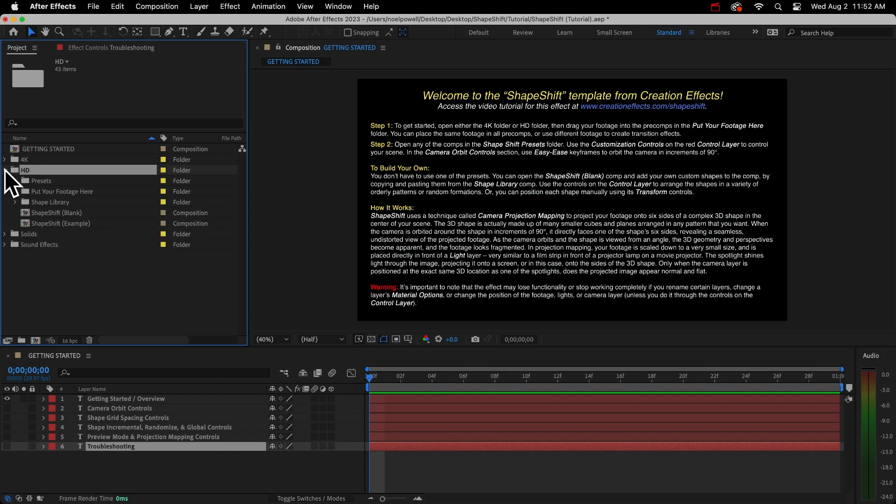Up in our project panel, we have a 4K folder and an HD folder. The contents are exactly the same, one is just higher resolution than the other. So just pick the one that you need. If you need a different resolution, pick the one that's closest to what you need, and then you can change the resolution of the final comp. I'm going to use the HD version because it's faster to work with.